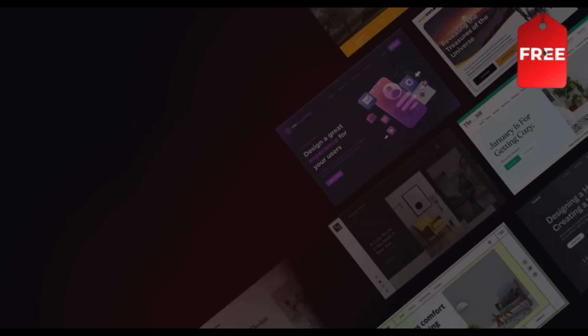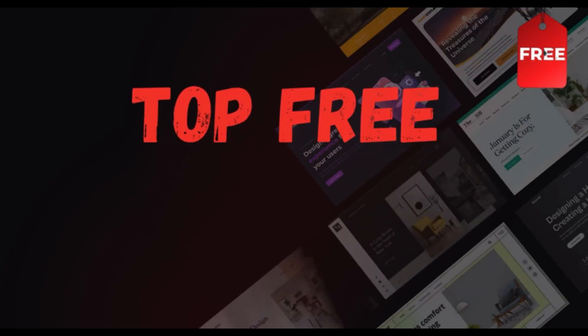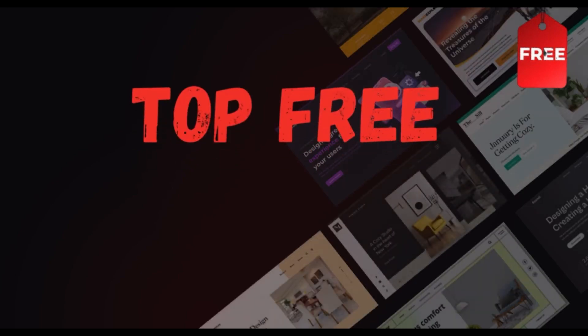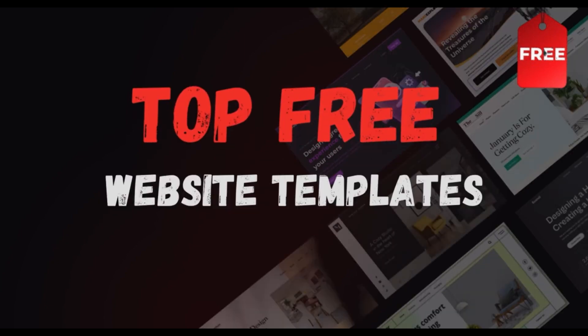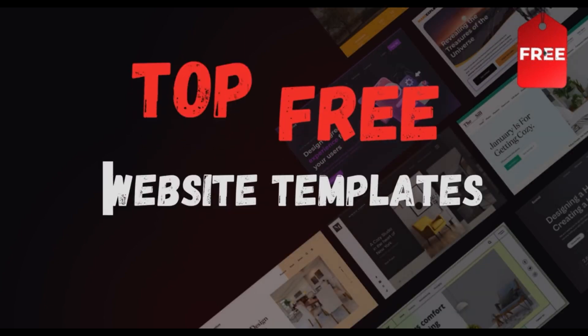Hi there, welcome to Innovative Stack. If you're a web developer looking for stunning free website templates, you're in the right place. I've handpicked the best ones to save you time and level up your projects. So, without wasting time, let's get started.